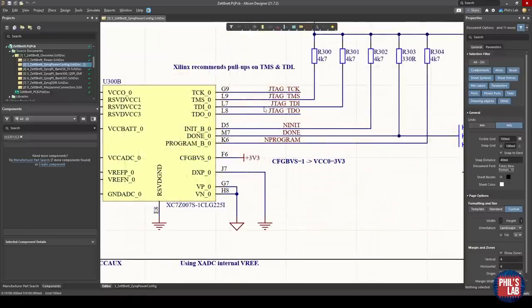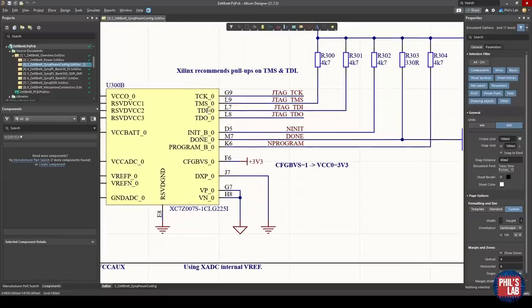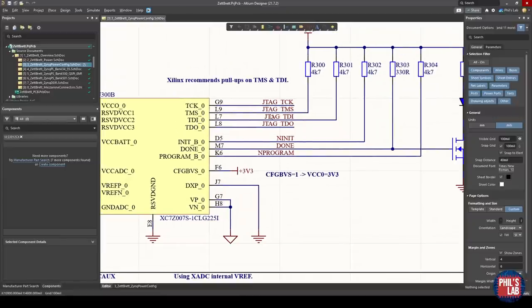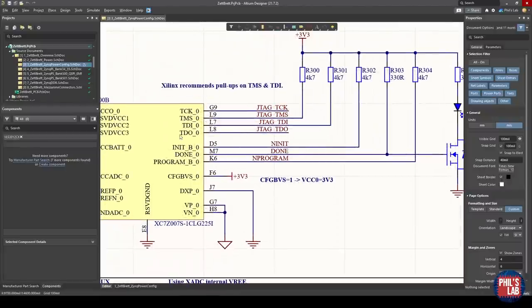On the other side, we have our main programming interface, which for Xilinx FPGAs is JTAG. And we typically wire four signals for that: the clock, TMS, TDI - data in, data out. You probably will get away with not using pull-ups, but Xilinx recommends pull-ups, at least TMS and TDI. Then we have these various configuration pins - so INIT, and this underscore B denotes essentially inverted logic. We have DONE and we have PROGRAM, as well as this CONFIG_BVS_0.